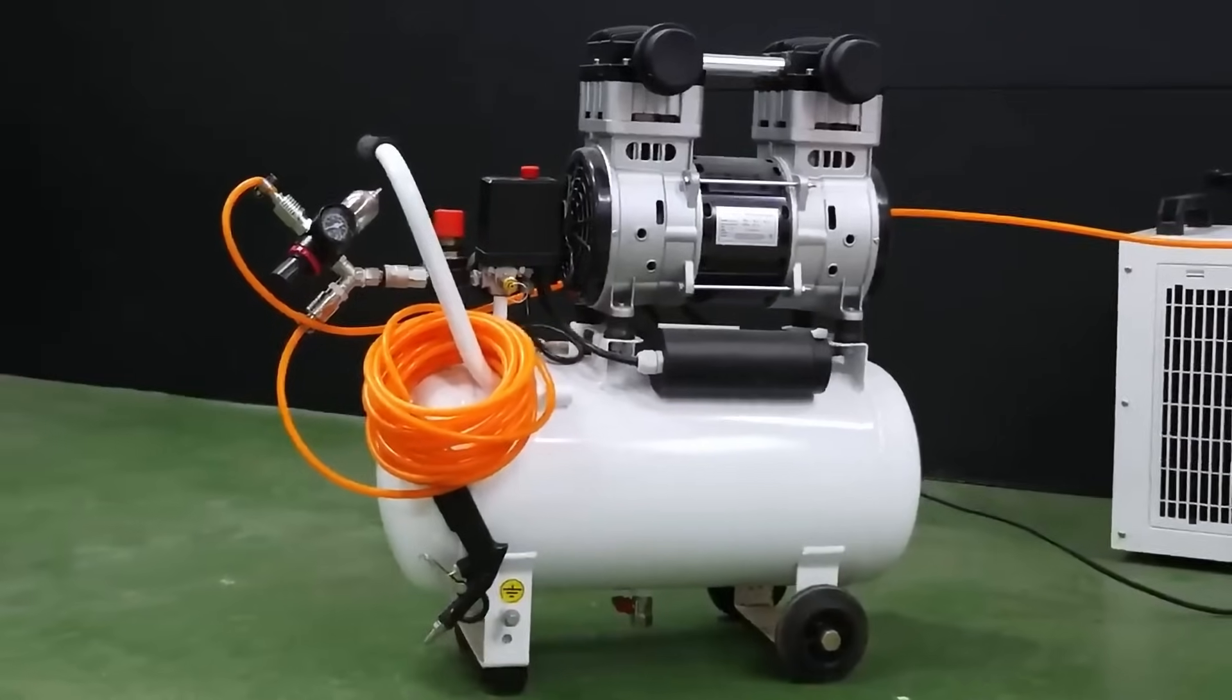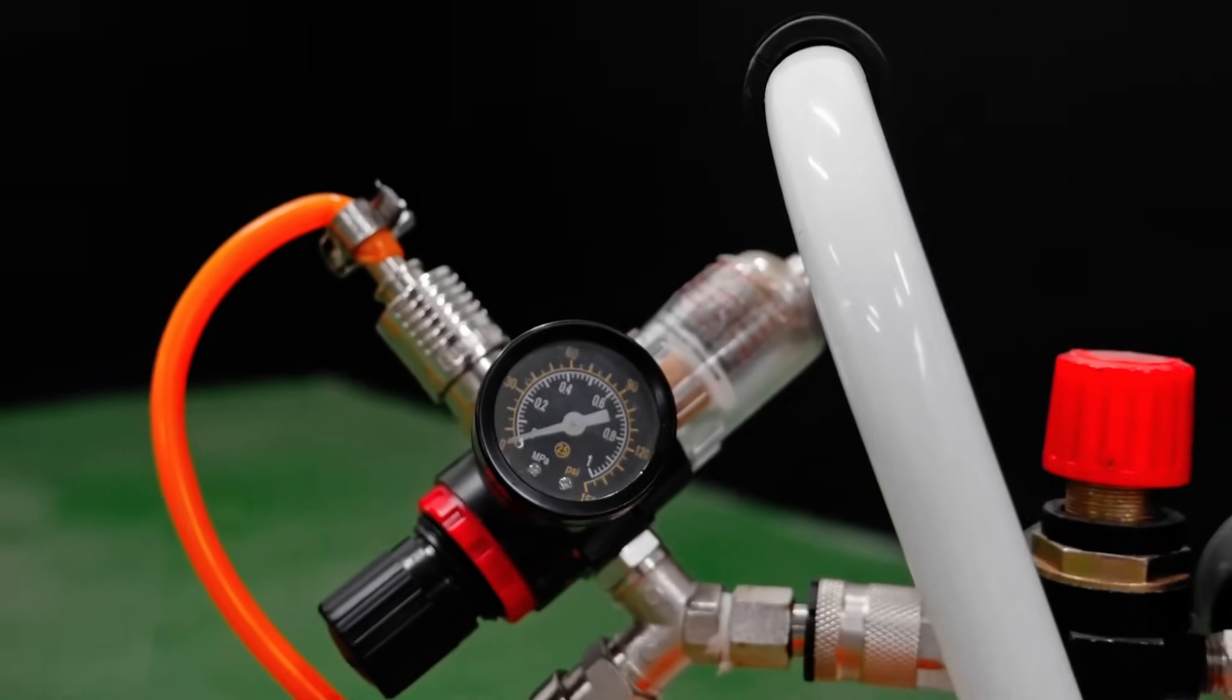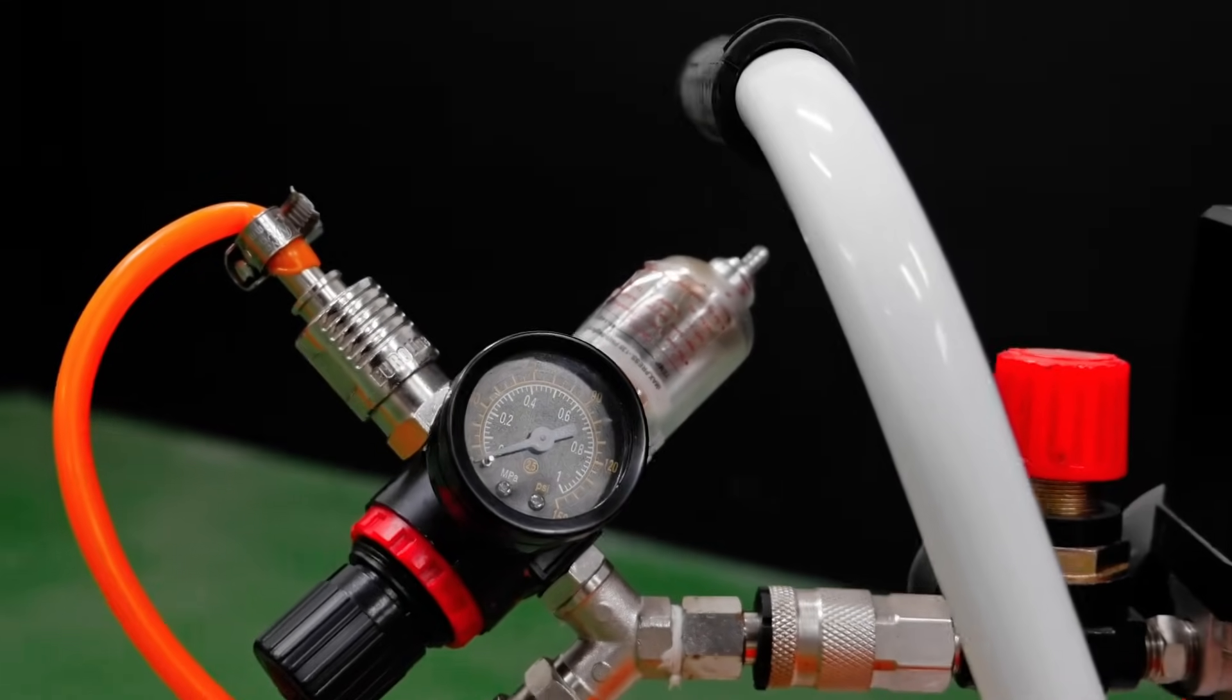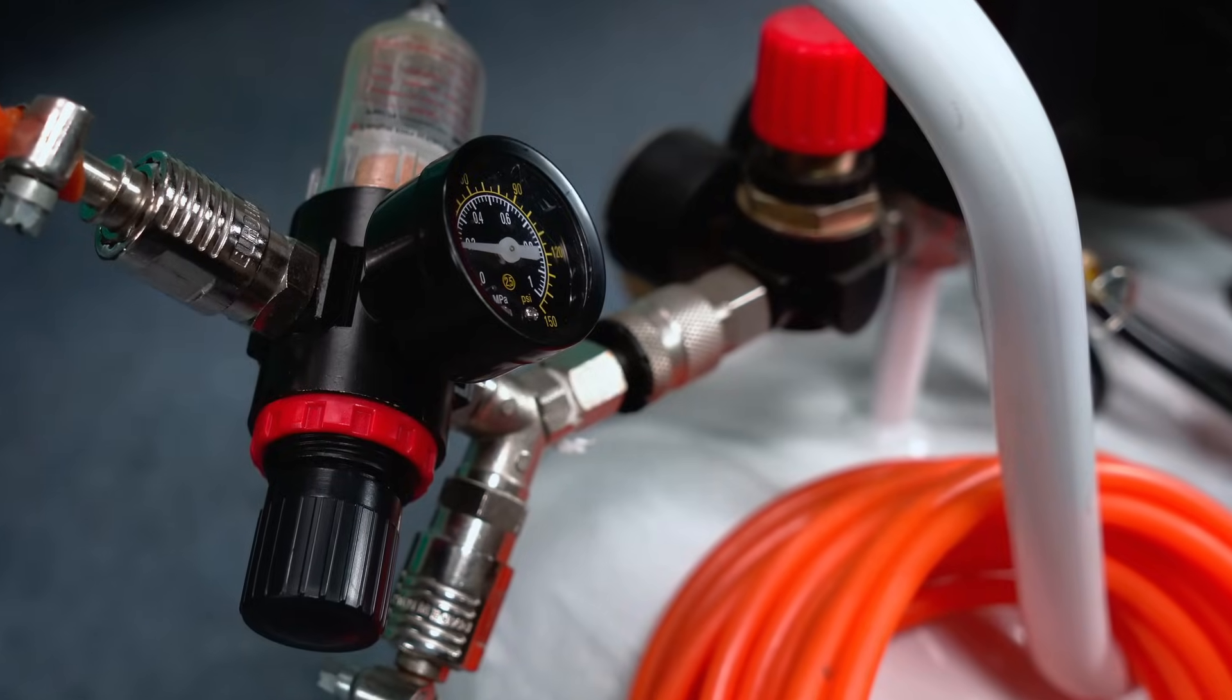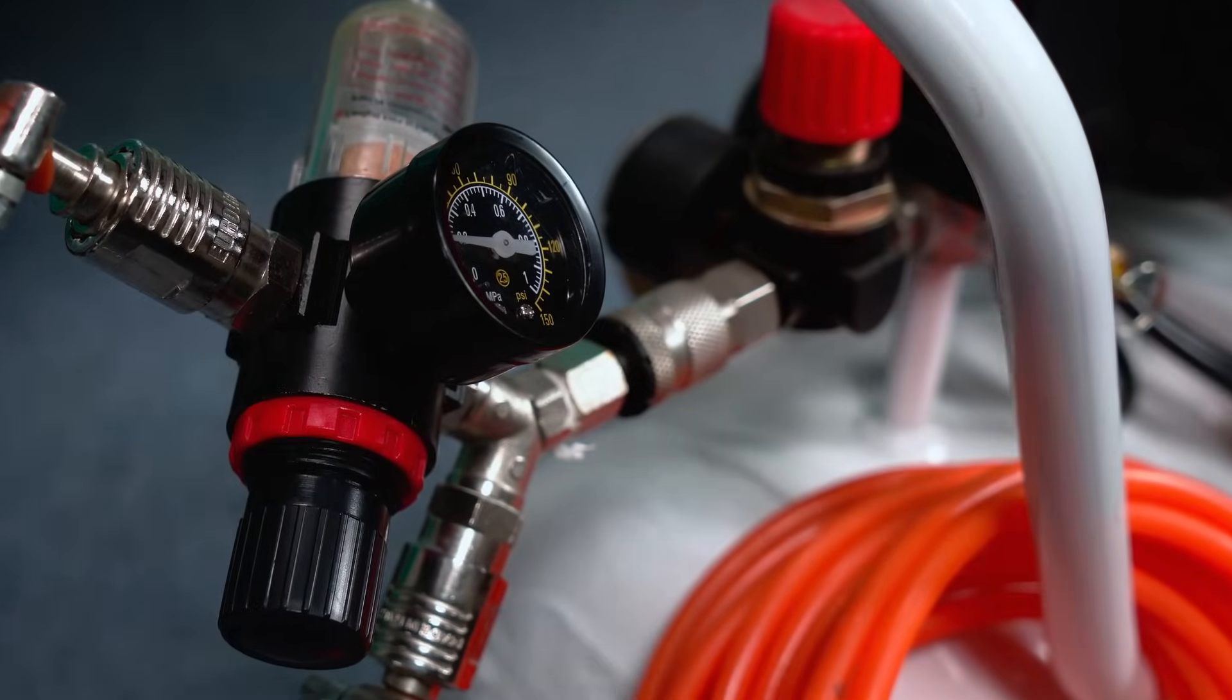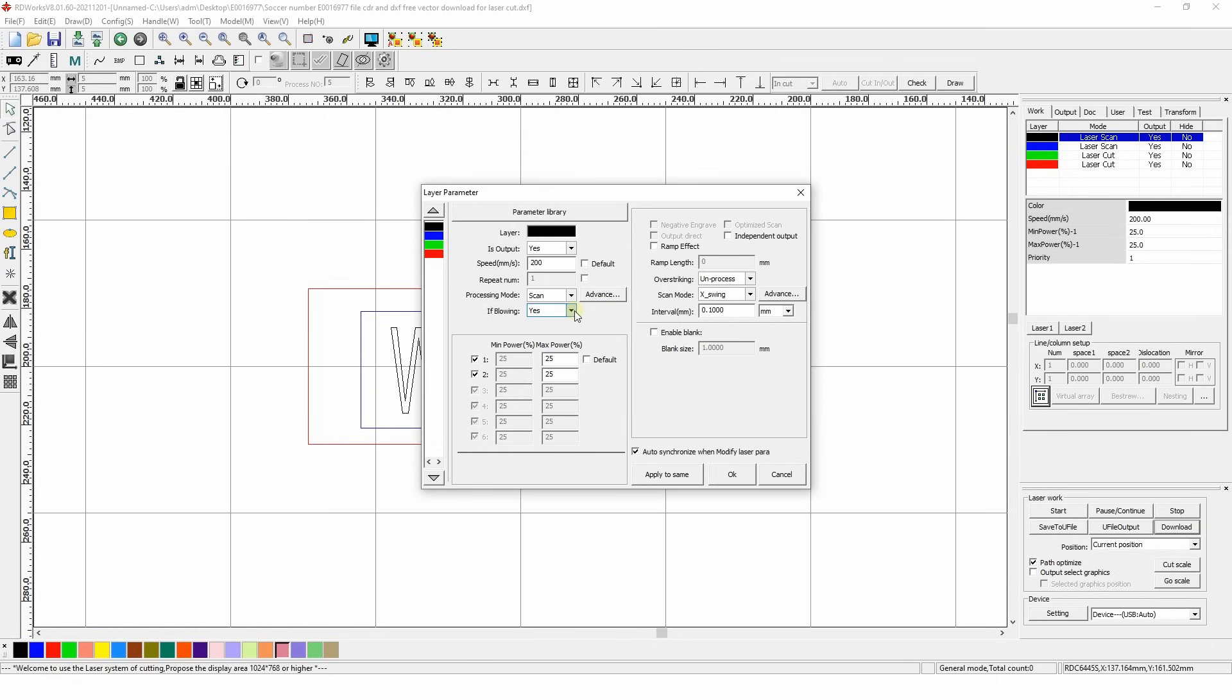Blowing. It works when the compressor is connected to the control system. To control the compressor, it must be connected to a solenoid valve. Normally, when engraving, the blowing is set to the minimum setting.